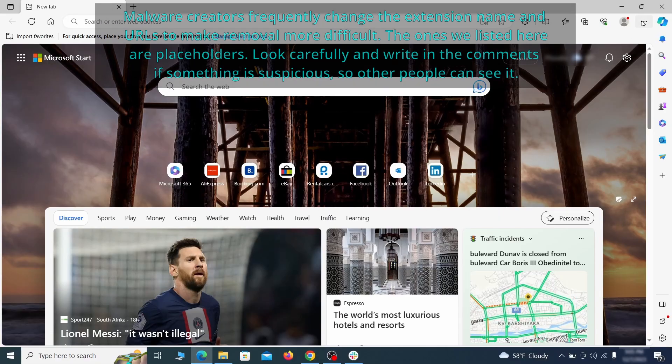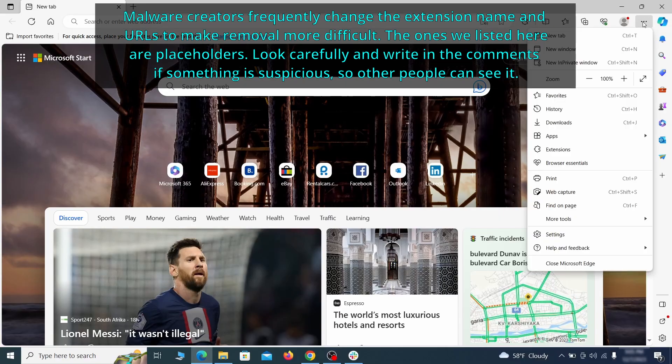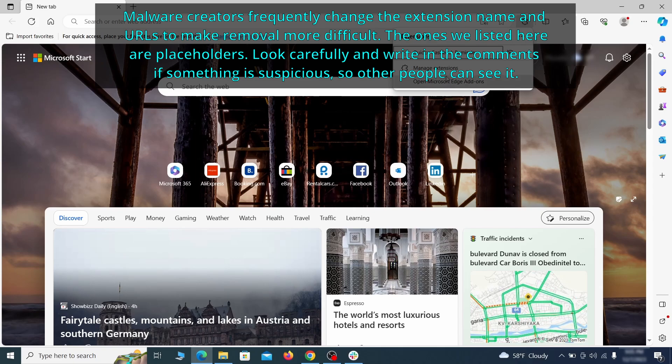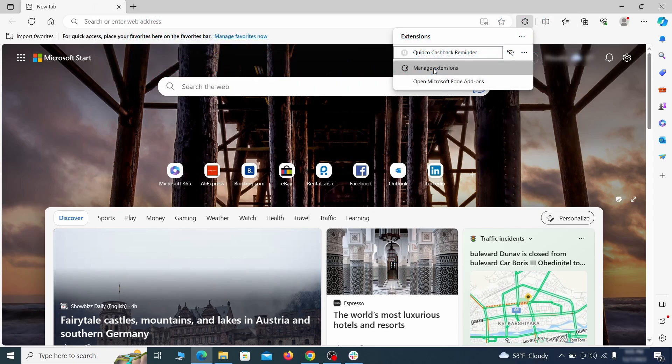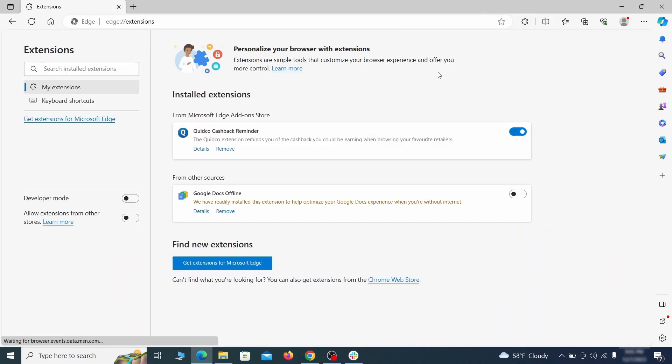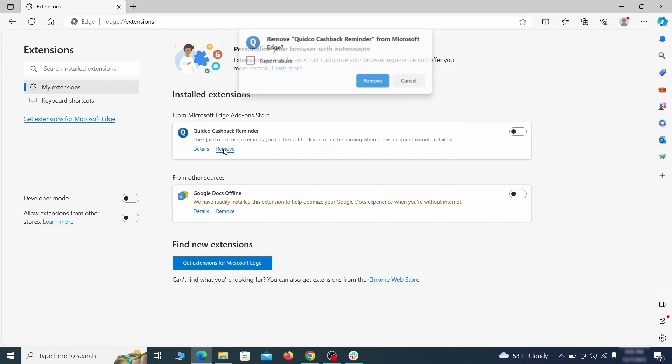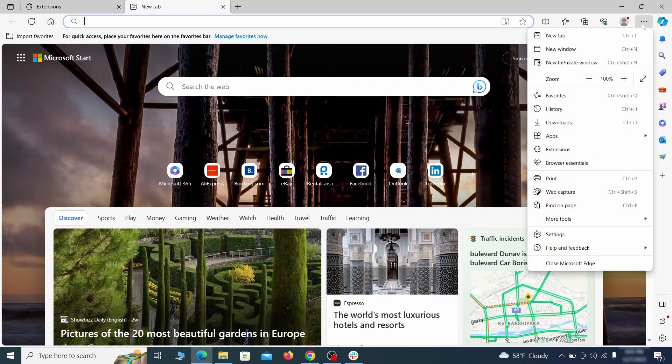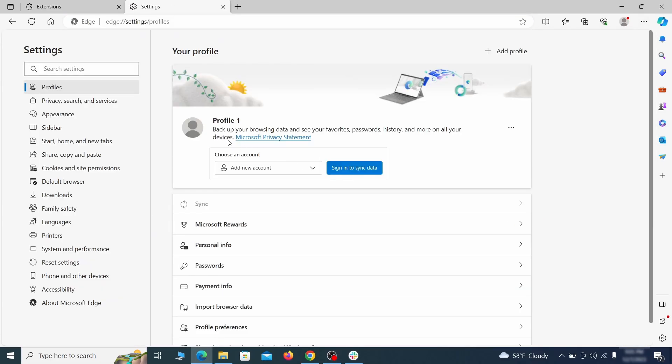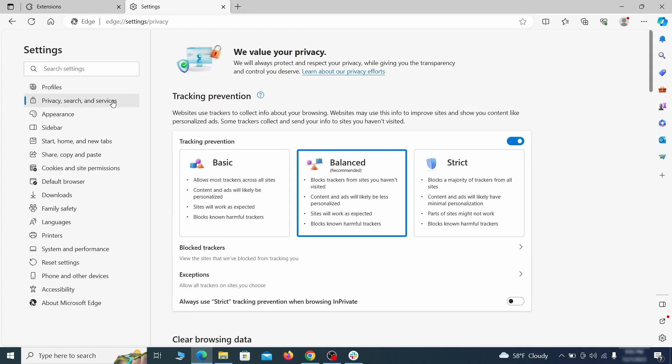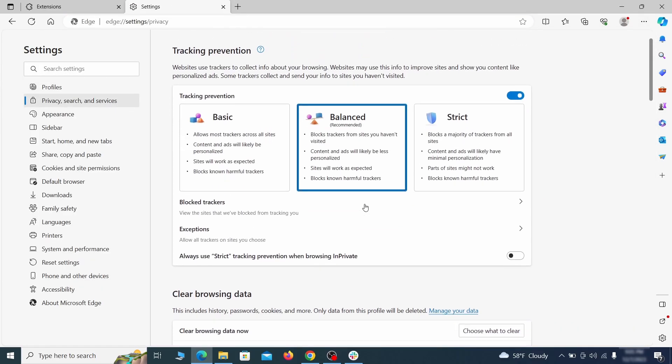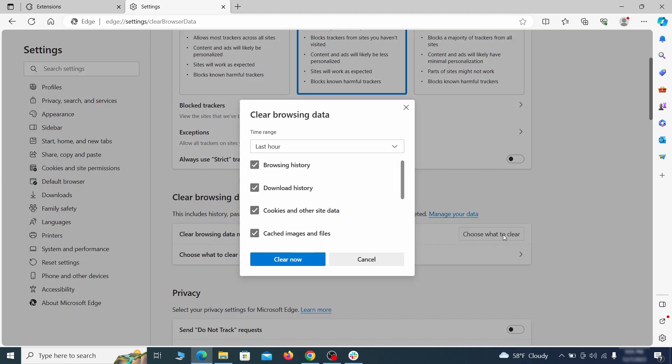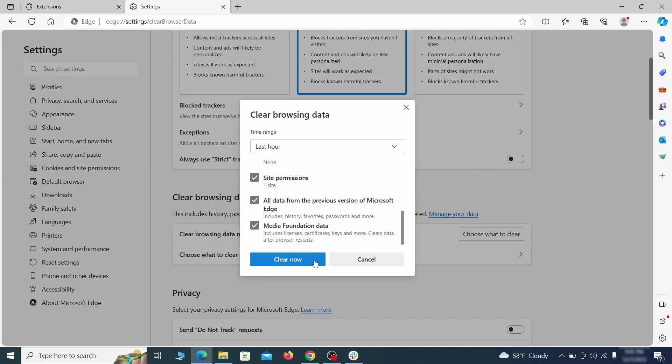Once you open Microsoft Edge, go to the three dots menu and click on extensions, then click on manage extensions button when the pop-up appears. On the page that opens, look for suspicious extensions and delete anything you find. Then open the Edge menu again and click on settings. First, go to the privacy tab, click on choose what to clear under clear browser data, leave only passwords unchecked and then click on clear now.